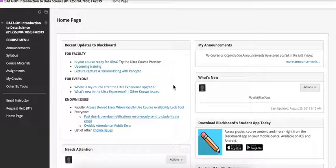Welcome to Data 601. I'm your instructor Ben Payne. I'll be walking through a few of the things that I wanted to convey before class starts so that you know that you're prepared for class.